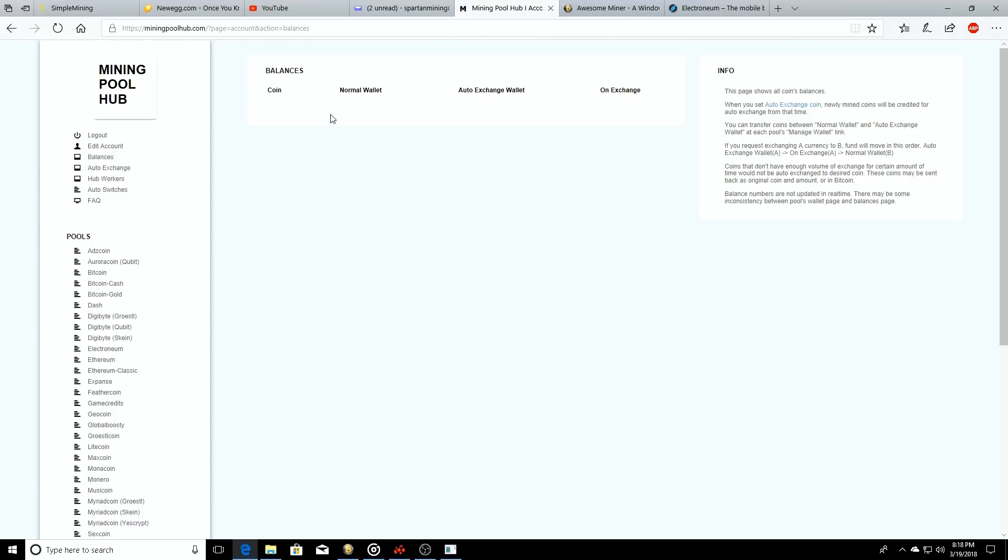This is going to have where all your coins are kept on the miner itself. So if you don't have a wallet address set up right now, no big deal. I suggest you get one as soon as possible and you do that through registering through Electroneum or whatever coin it is.